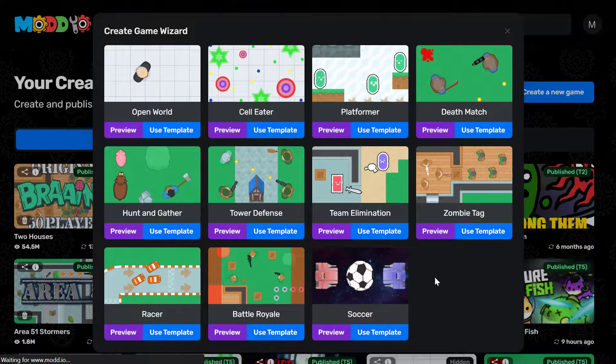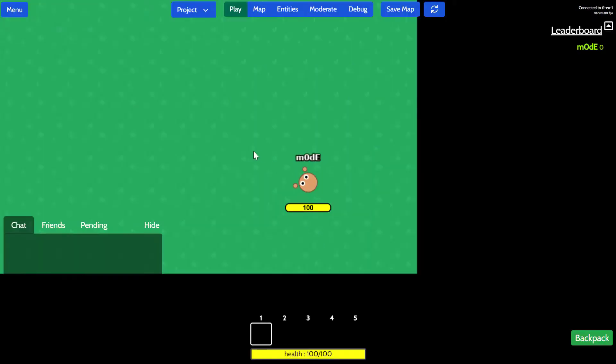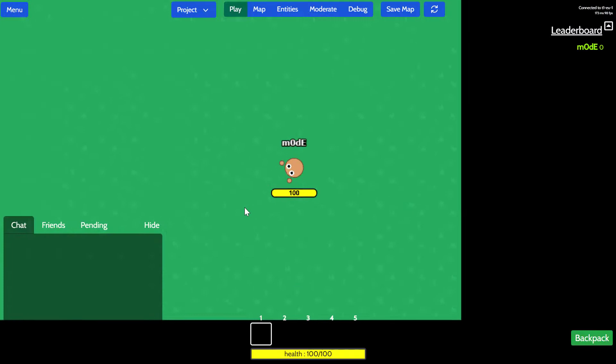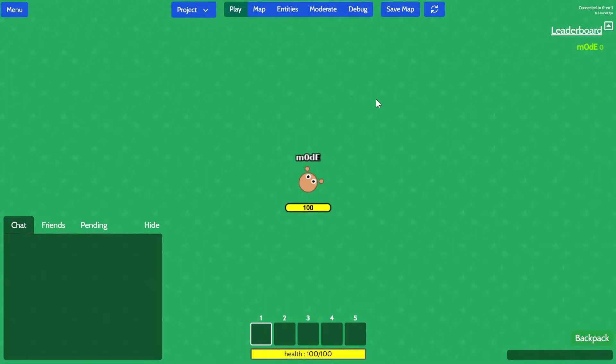And this will go ahead and create a game, as you can see. So here's the bare minimum game. I'm gonna give you a quick tour of the list of tools that we provide in our game editor.